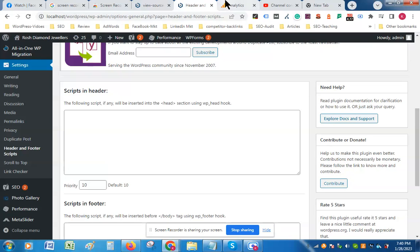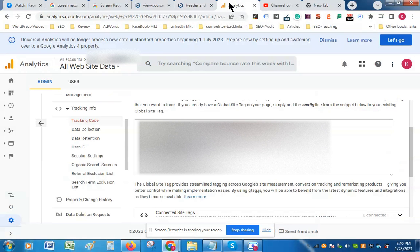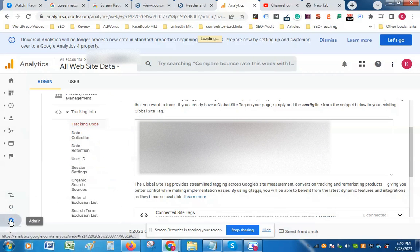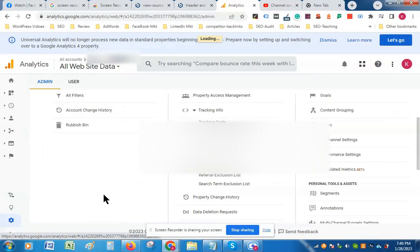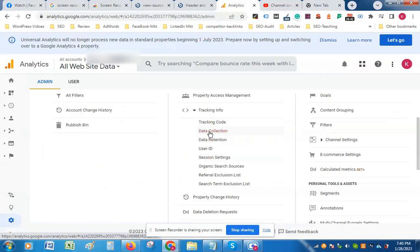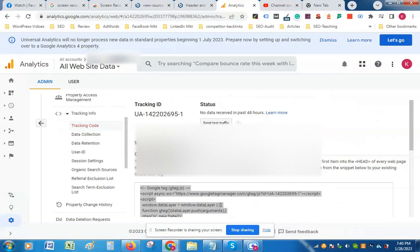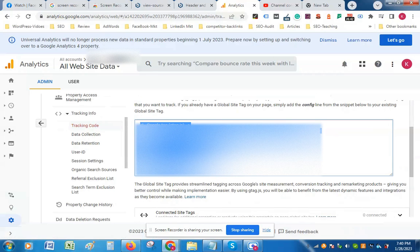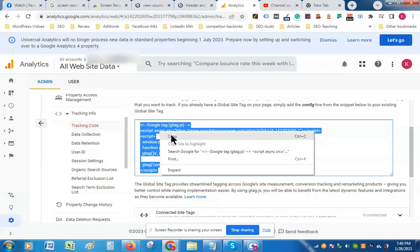Now you have to go to Analytics and come to this area. First, go to the Admin section, then go to the Tracking Code and copy this code.